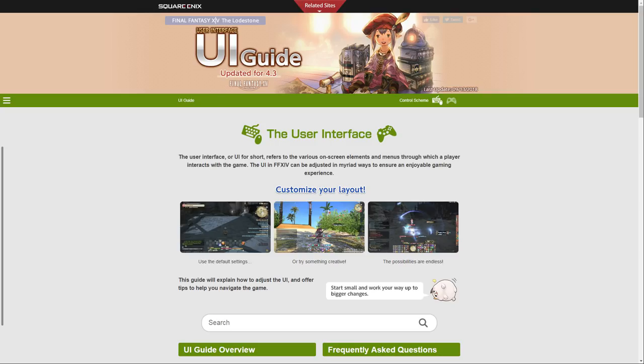This is a really useful site for people who really want to get into customizing their UI on either console or keyboard and mouse setup on PC to actually get the most out of their UIs.